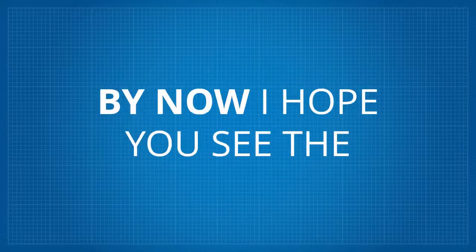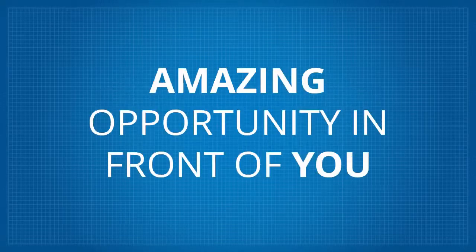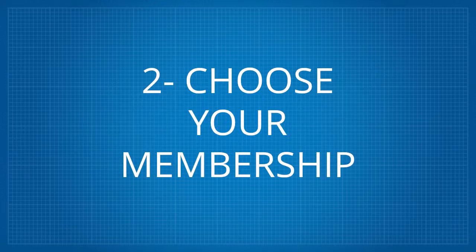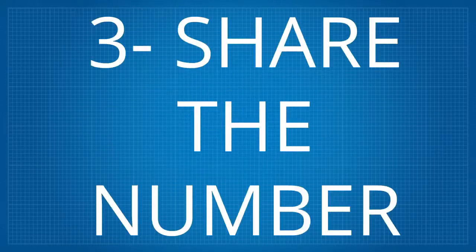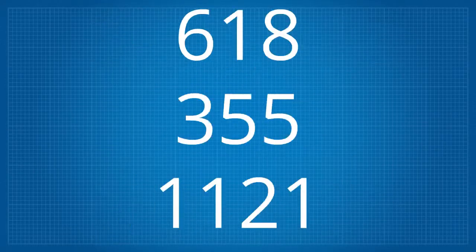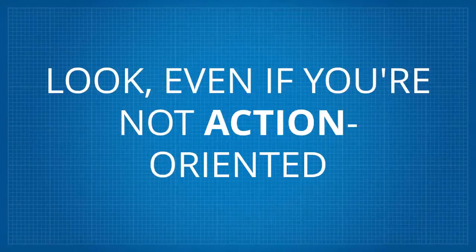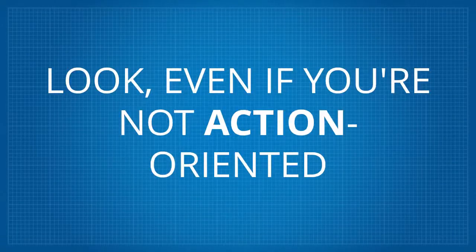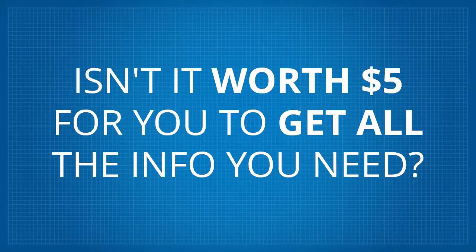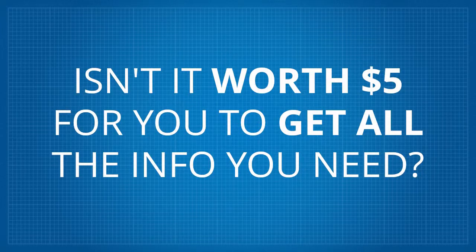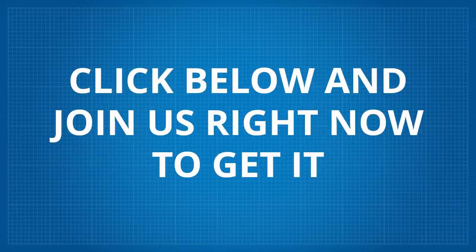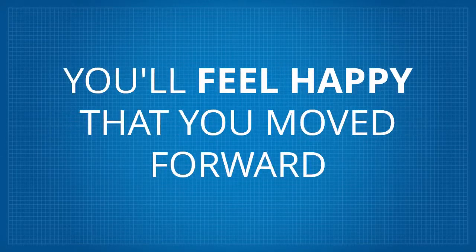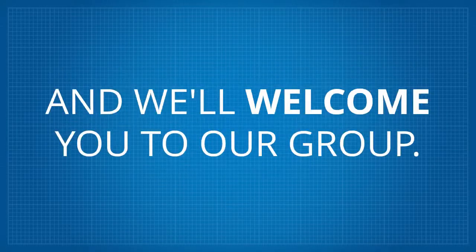By now I hope you see the amazing opportunity in front of you. One, create your account. Two, choose your membership. Three, share the number. 618-355-1121. Look, even if you're not action-oriented and are more of a thinker, isn't it worth five bucks for you to get all the info you need? Click below and join us right now to get it. You'll feel happy that you moved forward and we'll welcome you to our group.